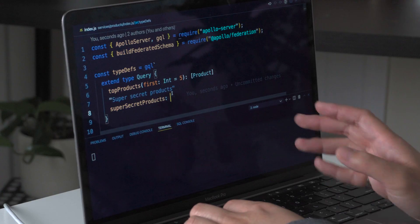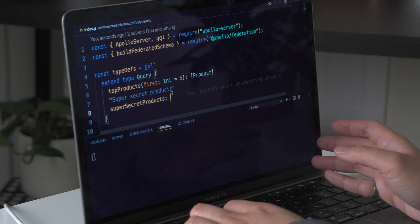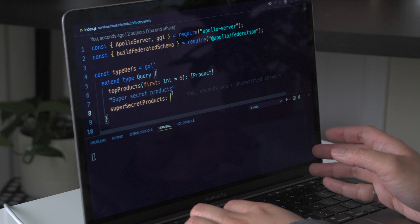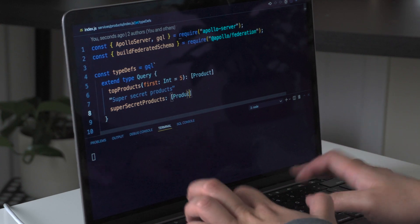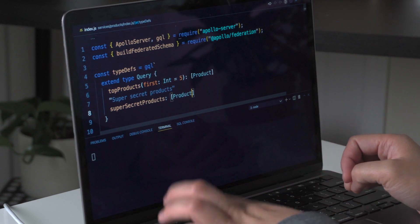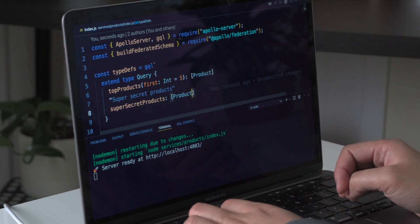We can point Sandbox to any local or remote GraphQL server and get started with zero setup. Here I'm right in the middle of building my graph. I've just finished writing my code and my server is running with the latest changes.